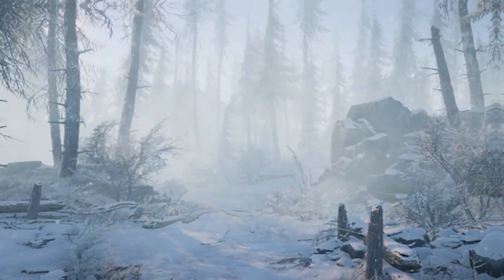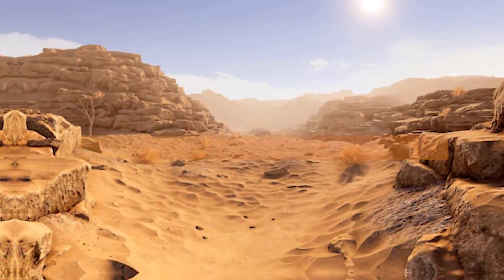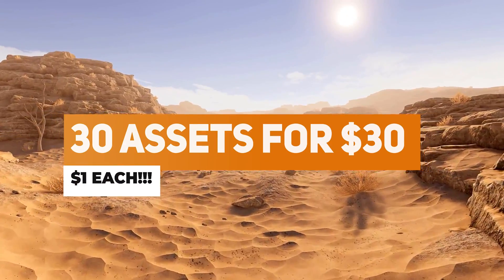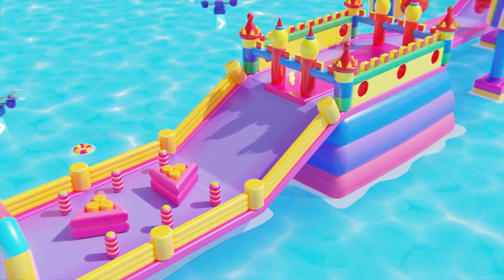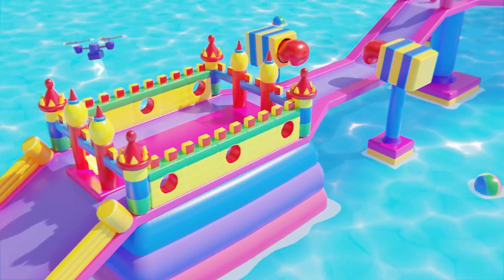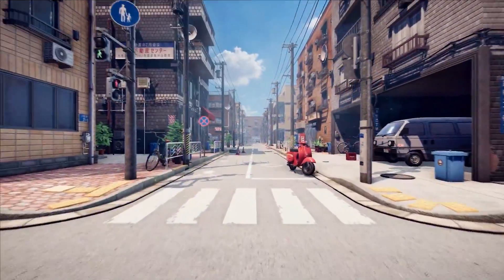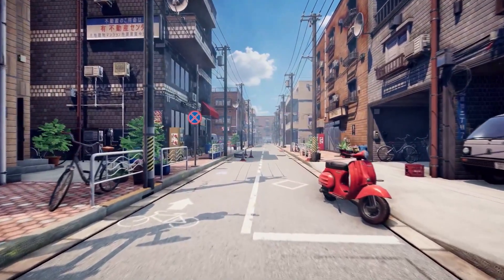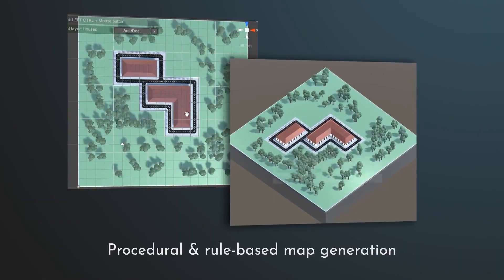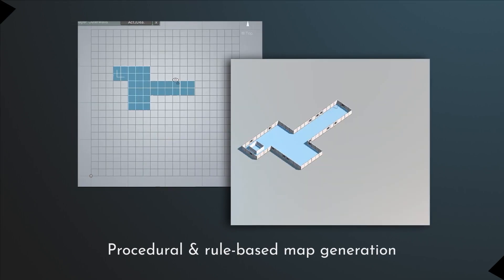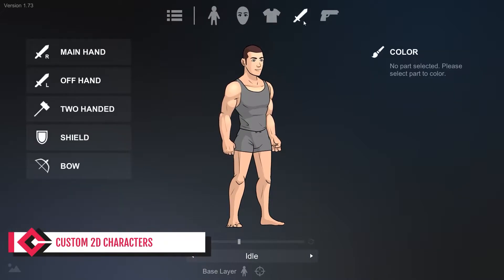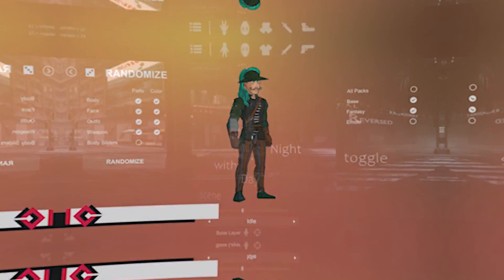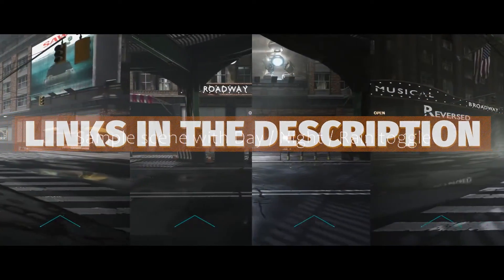Hey guys, it's Mark, welcome to SpeedTutor. Unity have got a brand new 30-for-30 mega bundle which makes each of these 30 assets $1 each. It includes things like massive environments, character controllers, creators, editor extensions, animations, characters, icons, and so many more. I do have a few other bundles which I'll mention, and I'll go through everything in these bundles so you know exactly what you're getting and can decide whether they're right for you.